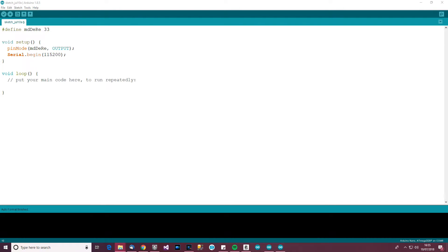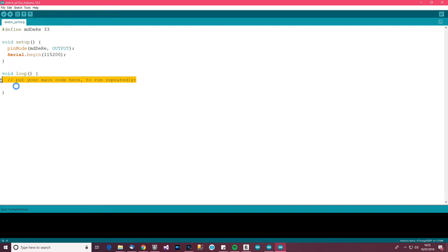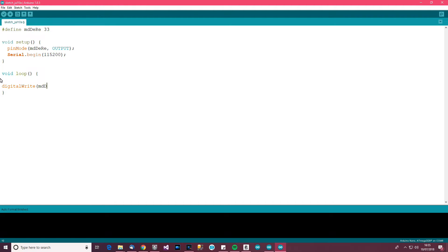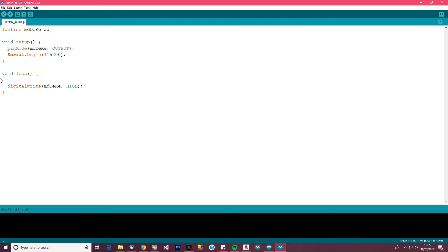What we're going to do to start with is we want to do a digital write. Digital write MD driver enable receiver enable and high, we want to write high. So why do we want to write high to that pin? Well, we want to write high to the pin, the driver enable pin because we want to enable the driver. We want to say something to the device or to the logic analyzer or whatever.